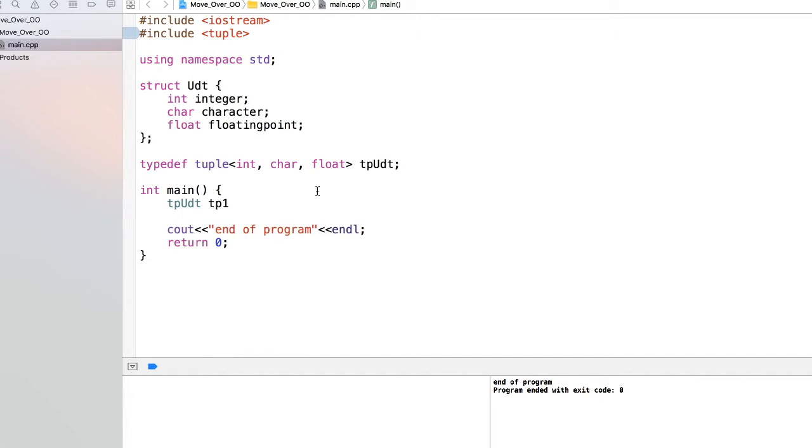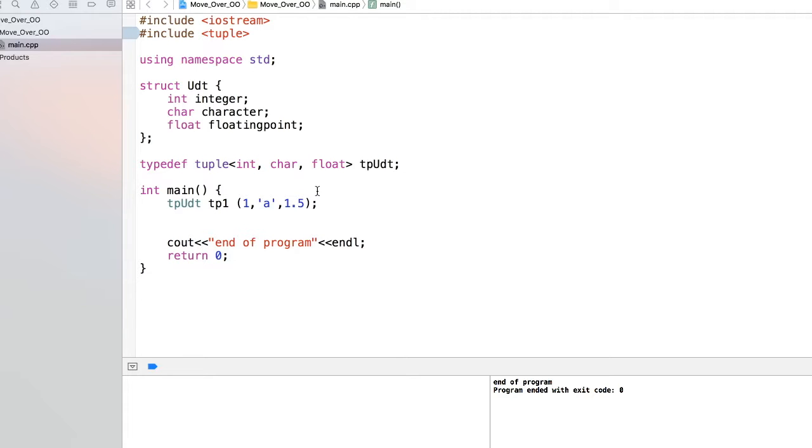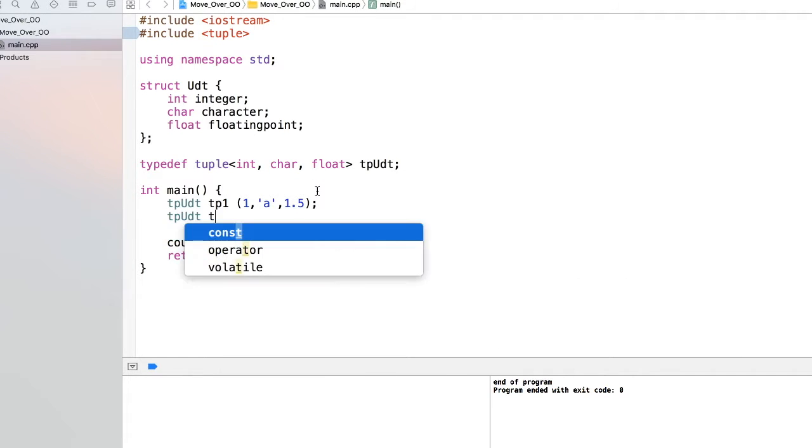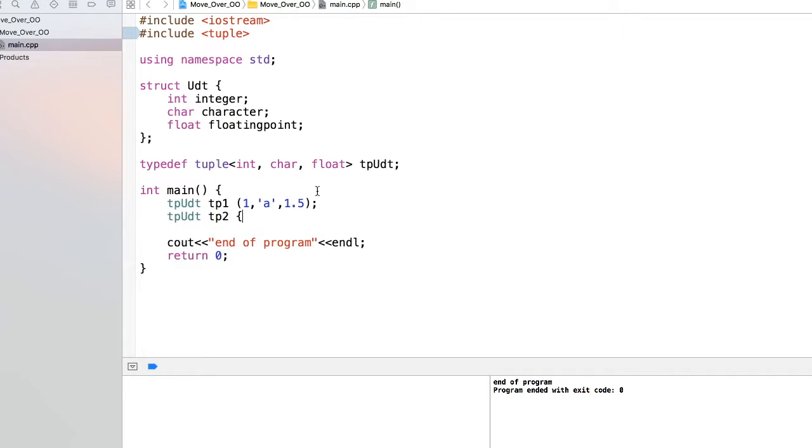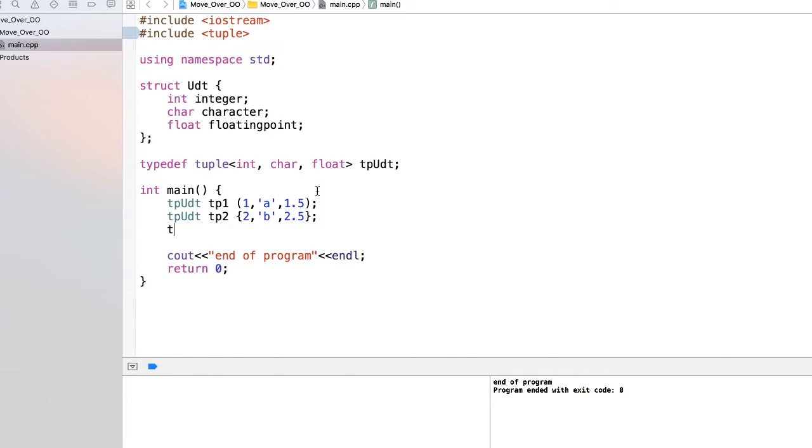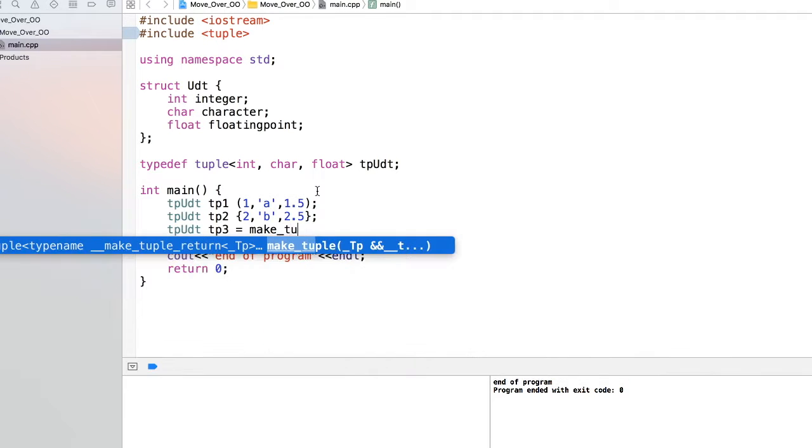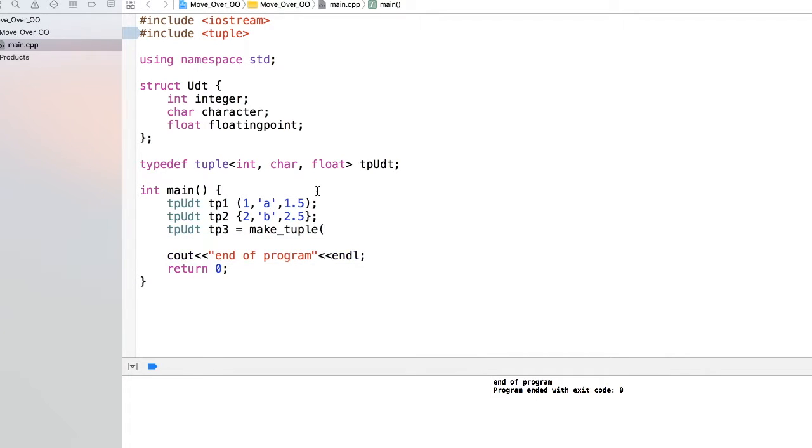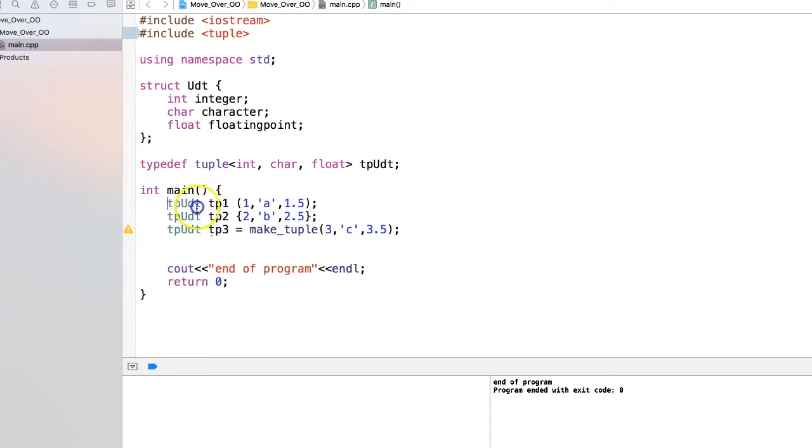Let's say I'm creating tuple 1. It can be initialized in a normal C++ initializing way like this: 1, 'a', 1.5. This is one way. Another way is using the initializer list: you can say 2, 'b', 2.5. The third way is there's a function given by the standard library called make_tuple, and it does the same thing - it takes the same parameters. So these are the three ways we can initialize our tuple.